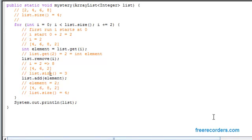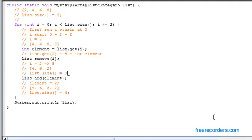And then yet again, the list size is equivalent to three. But then because we stored an eight in the local variable element here, and we want to add the element back in, we know that element is equivalent to eight. So we're going to be adding the eight to the very back of the list itself. So then we end up getting four, six, two, and eight.